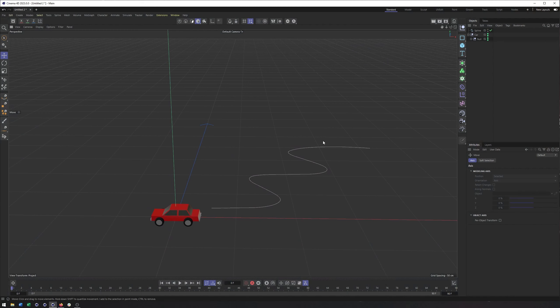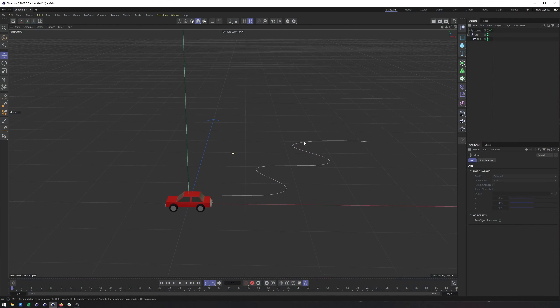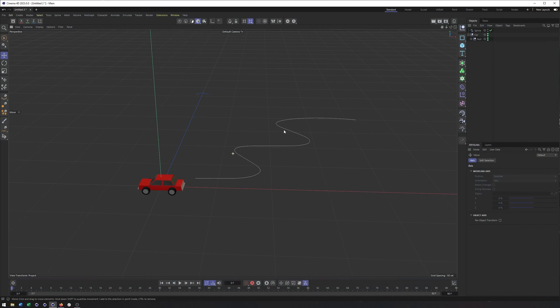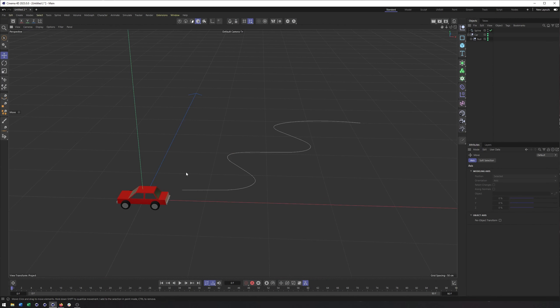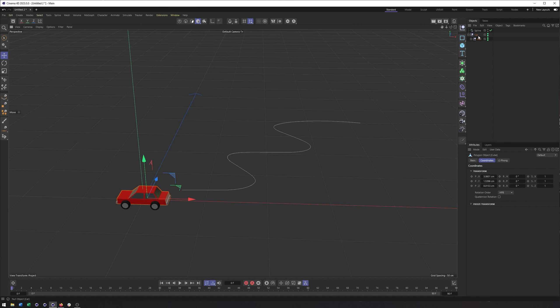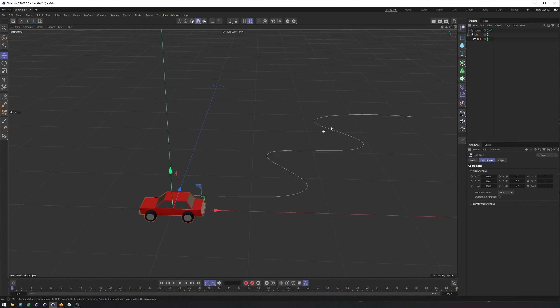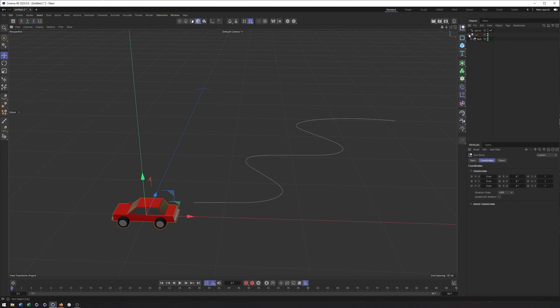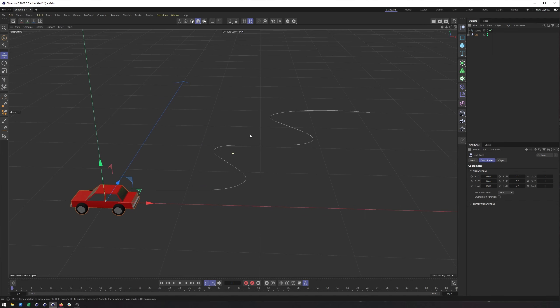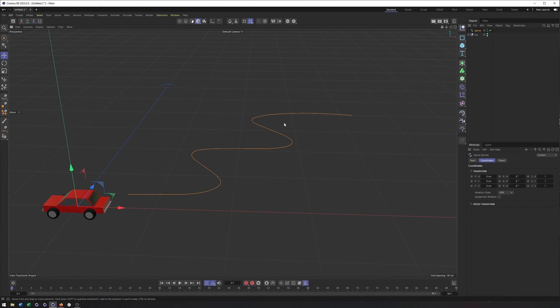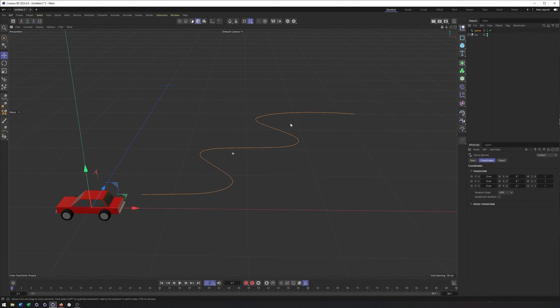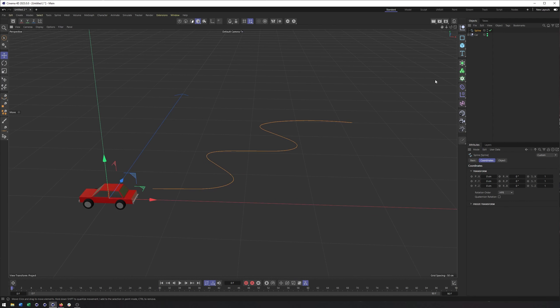Okay, so I do have some things already created here for us to use. I have a car model I've made. Now, what's important about this is that you'll see that everything's inside of a null and that's inside of another null. And we'll talk about why that is, but that is worth mentioning. And then I've also created a spline, which will be what the car is going to move or follow along.